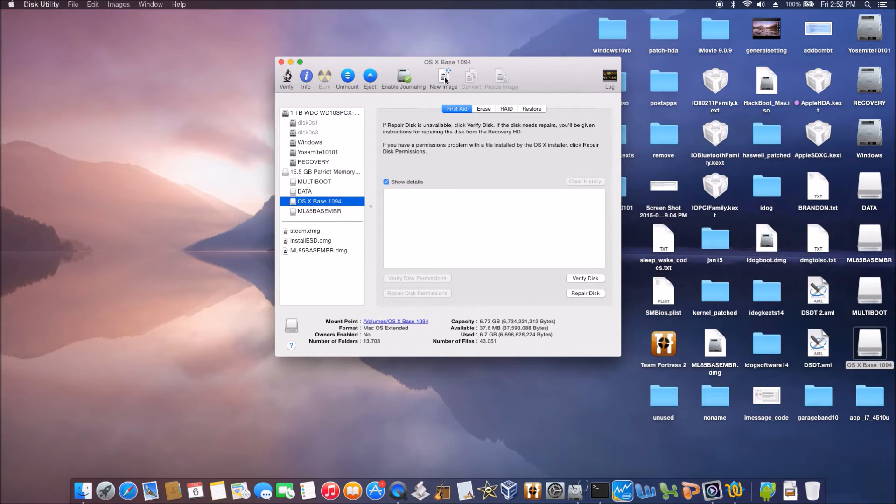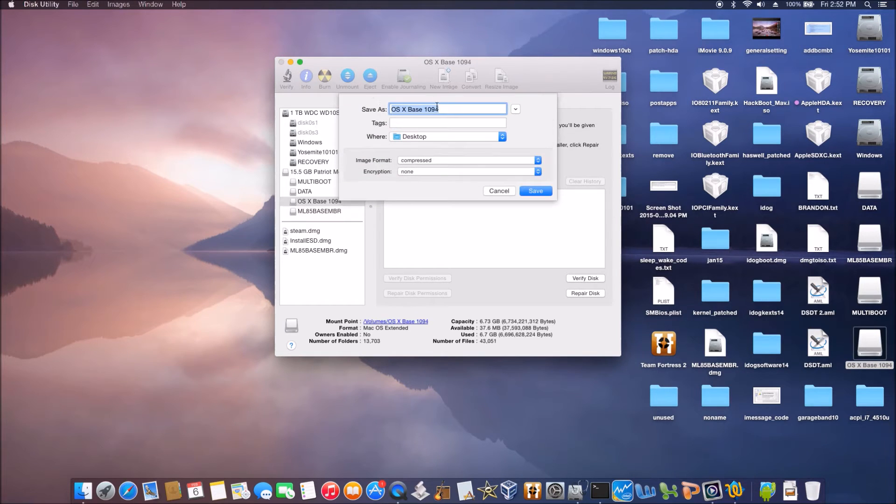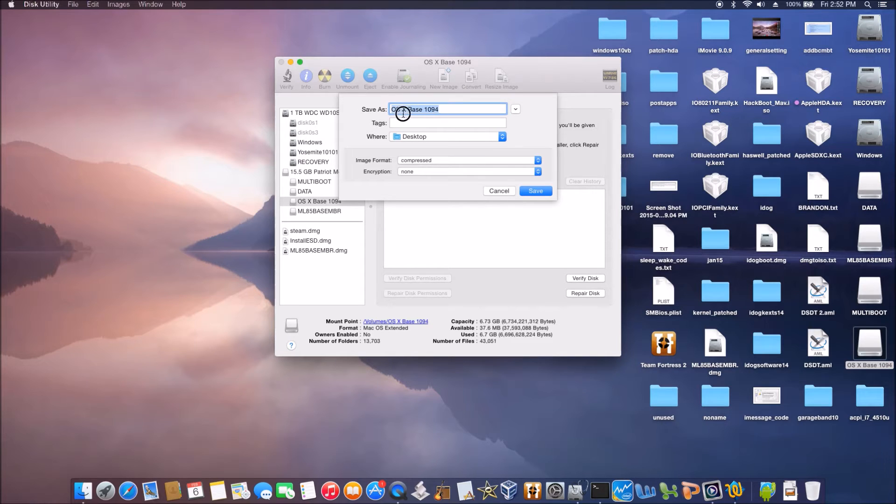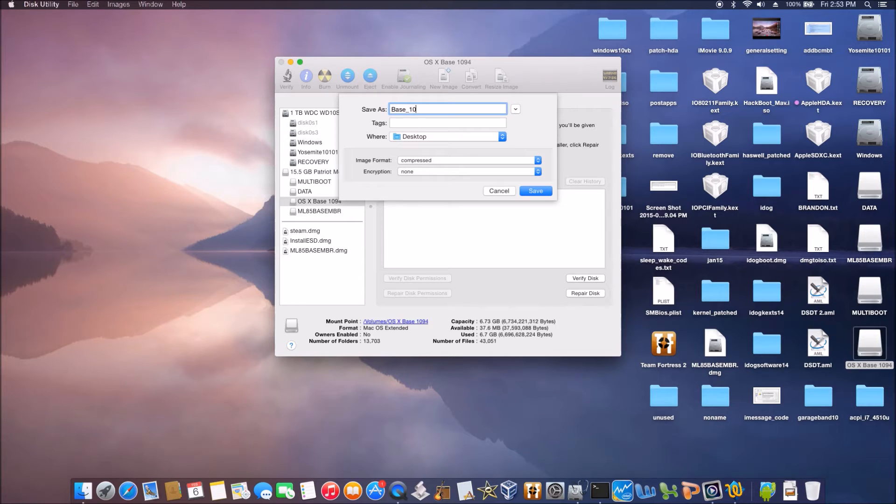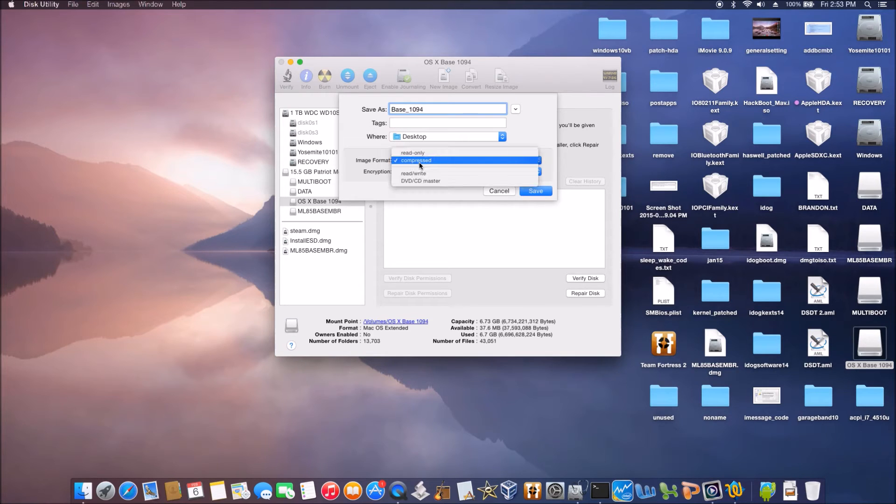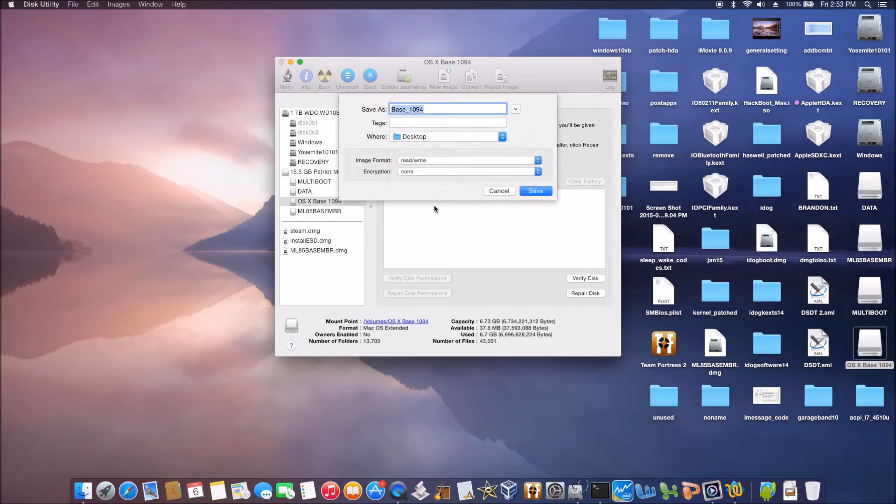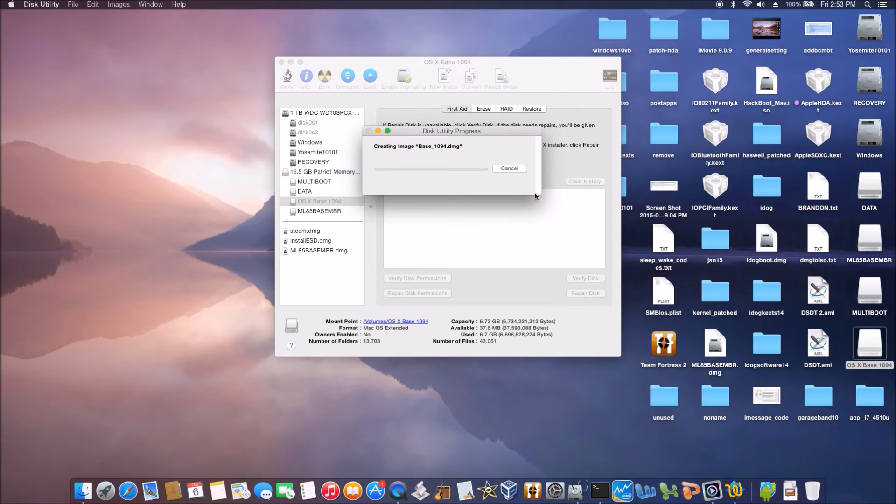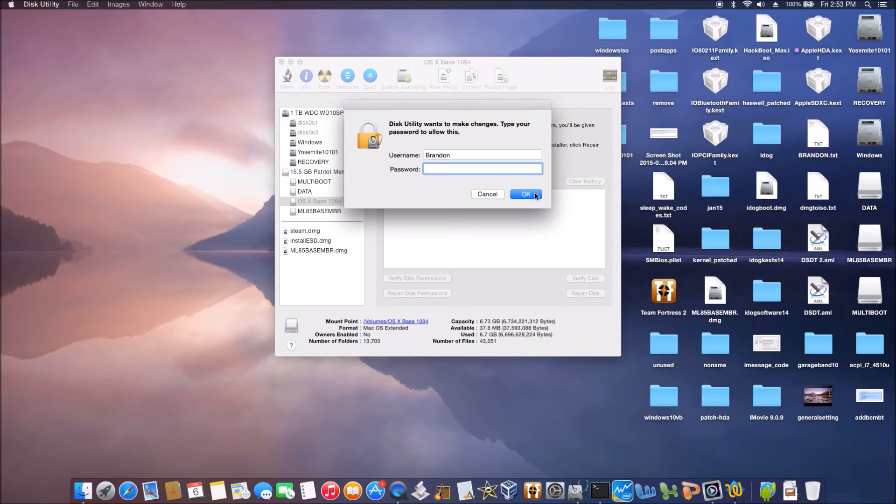We give it a name and the location of where this image is going to be. So make sure it's read and write, and put it on desktop.